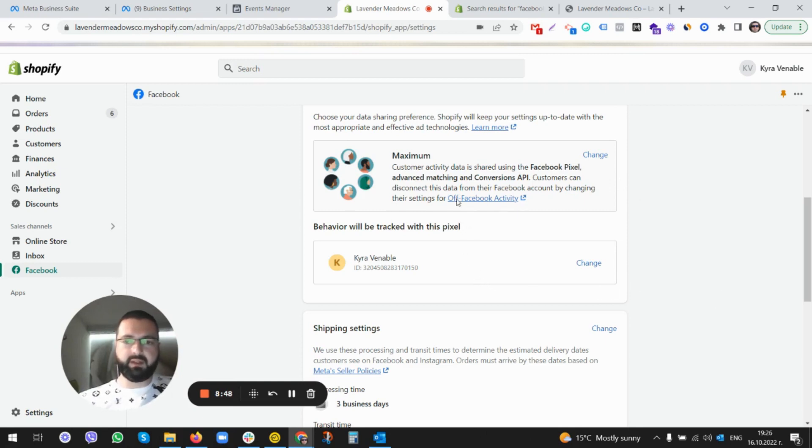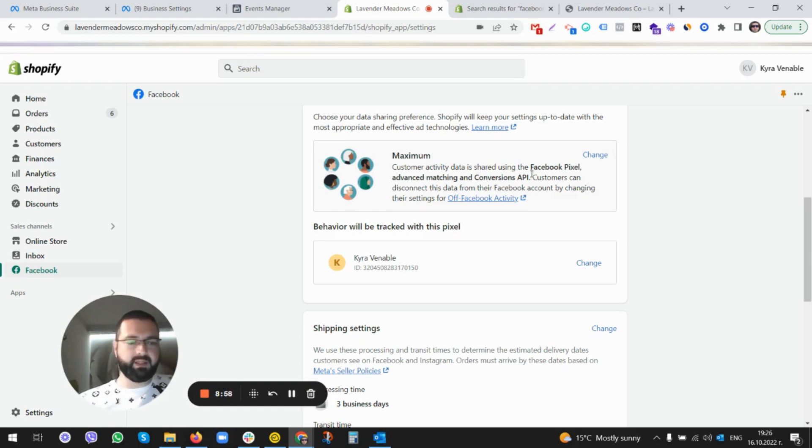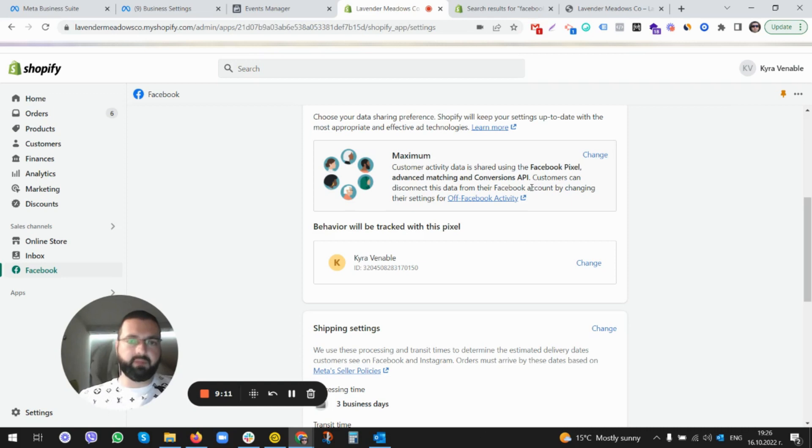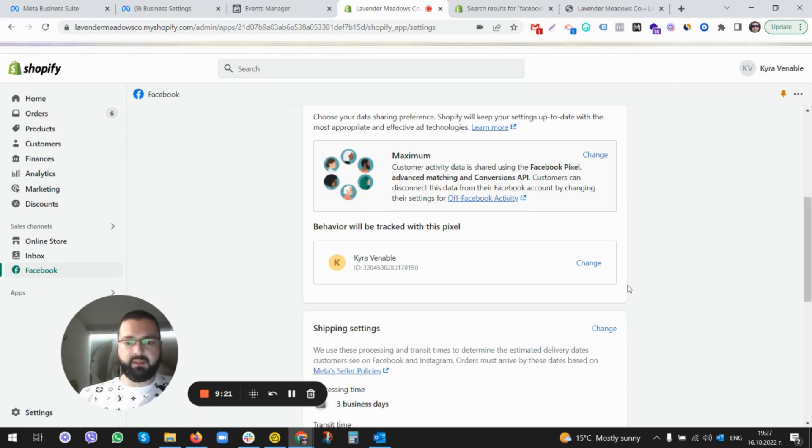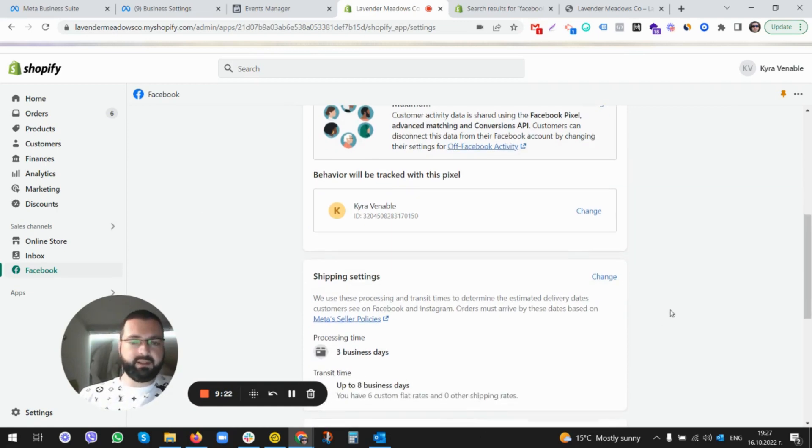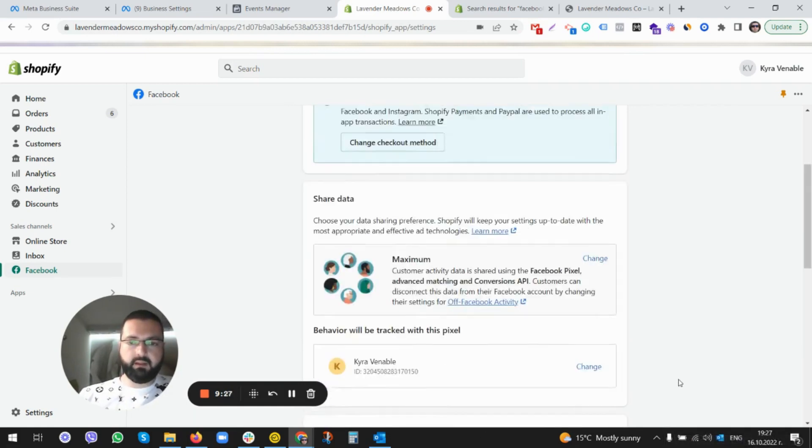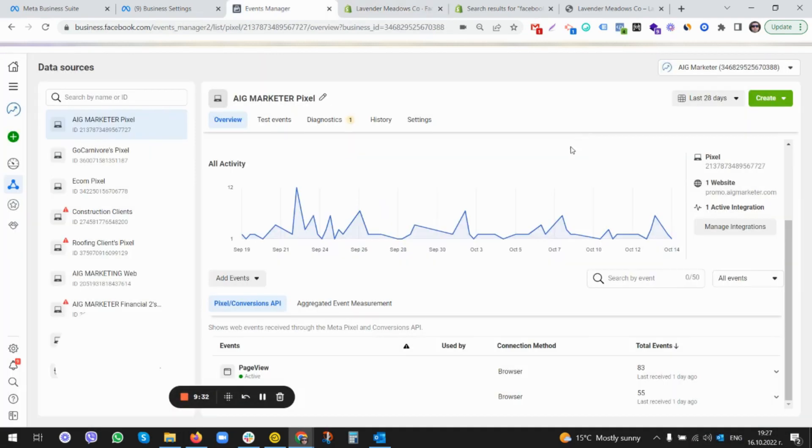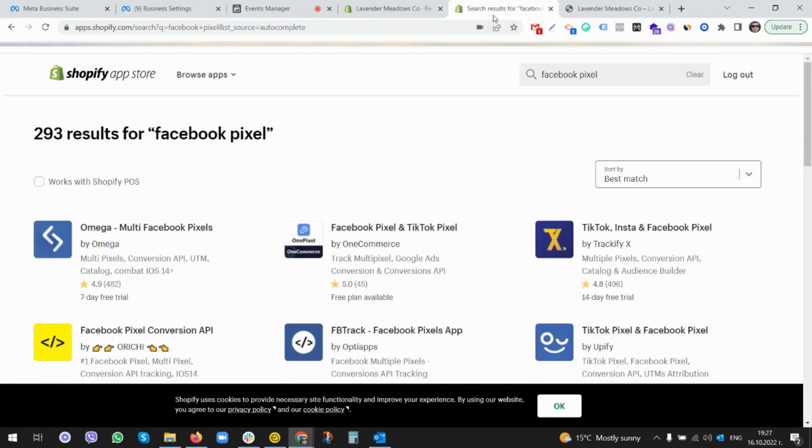I'll show you later in a different video how you can also install the Conversion API, which is something like Facebook Pixel that gets data, but it's not based on browser data. It's based on Conversion API - it's through API, connected to the CRM basically, where the data is much more accurate. So once we are done here, the pixel is installed correctly. There's another way of installing the pixel.